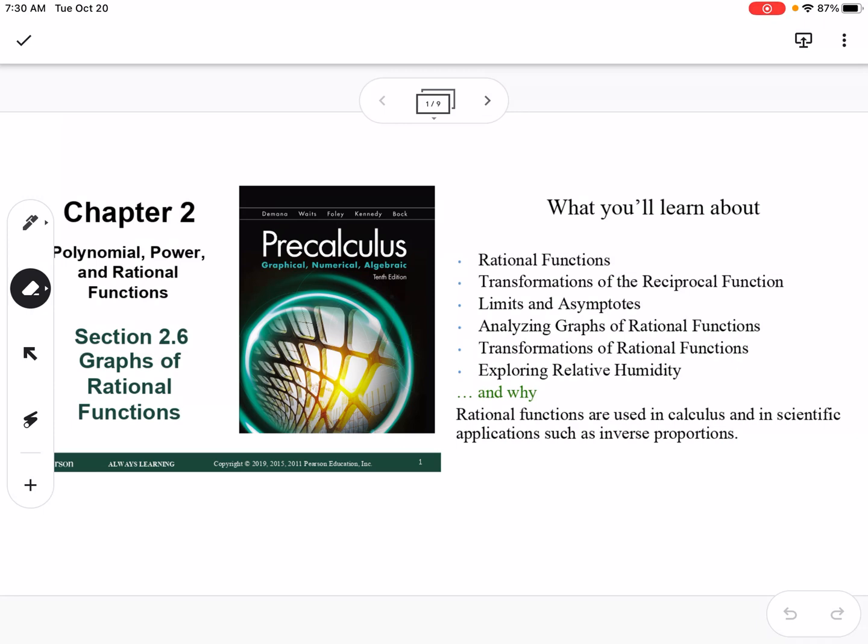This is section 2.6, which is graphs of rational functions. We're going to talk about rational functions, transformations of the reciprocal function, limits and asymptotes, analyzing graphs of rational functions, transformations of rational functions, and explore relative humidity.